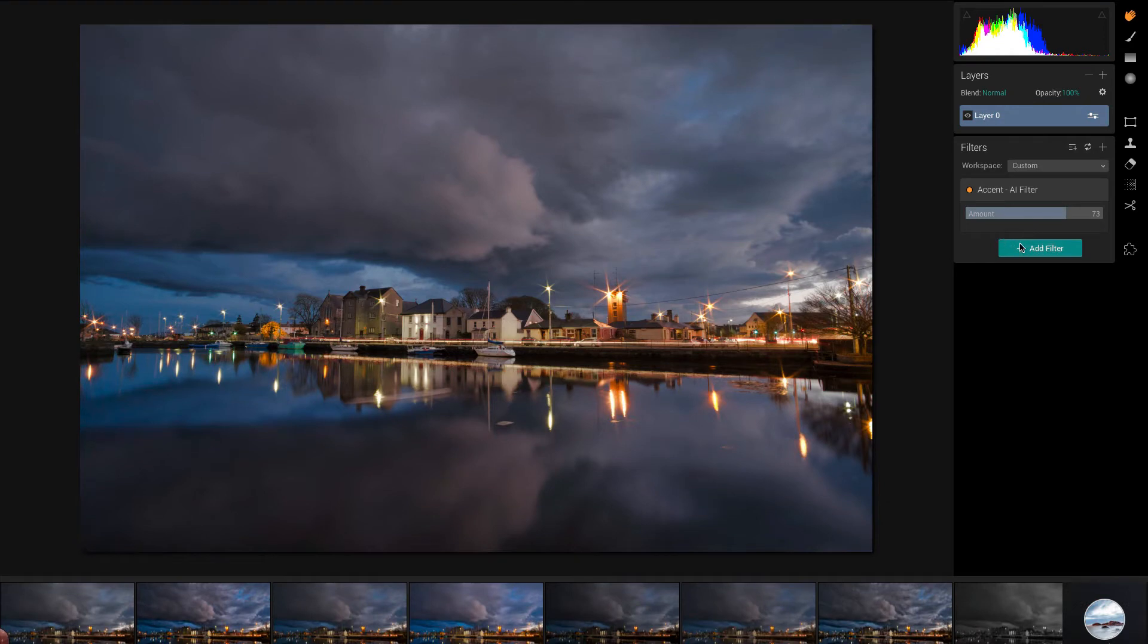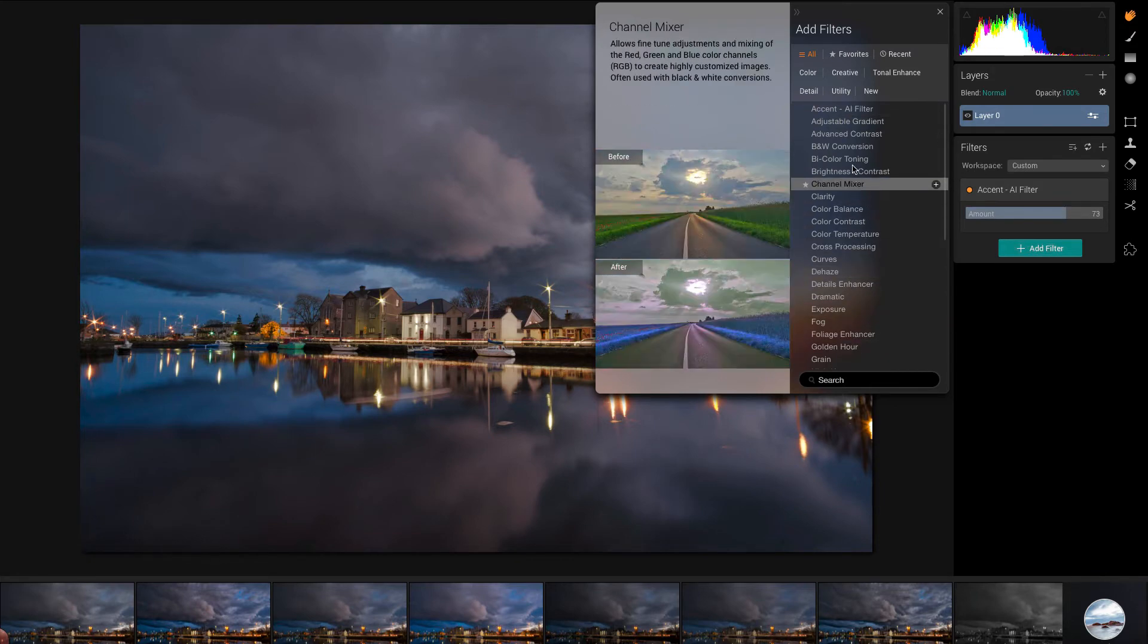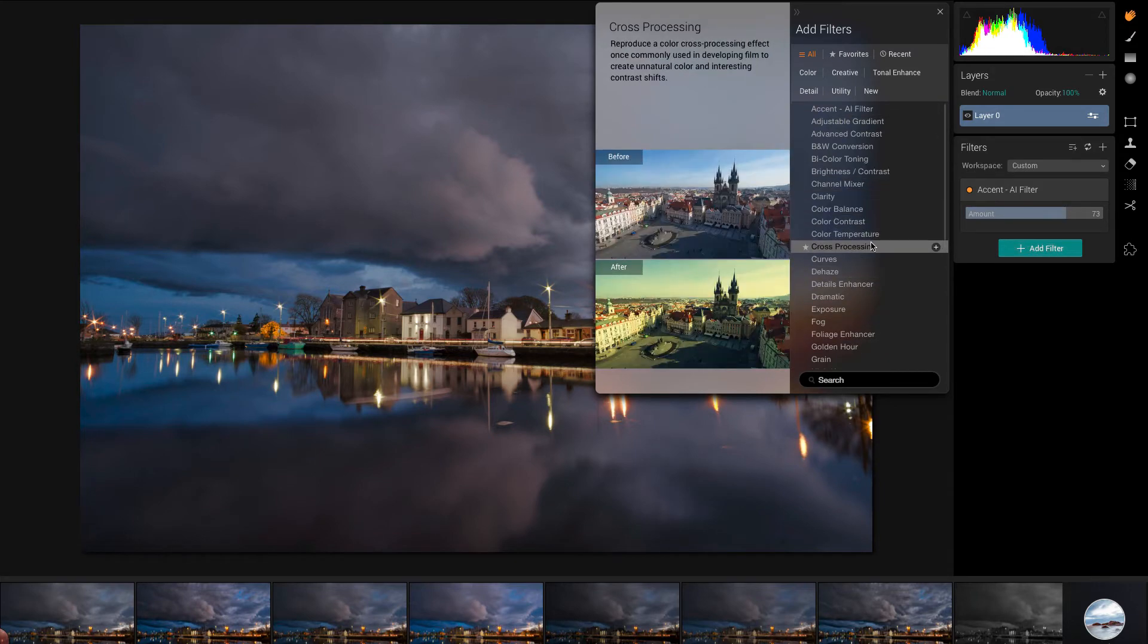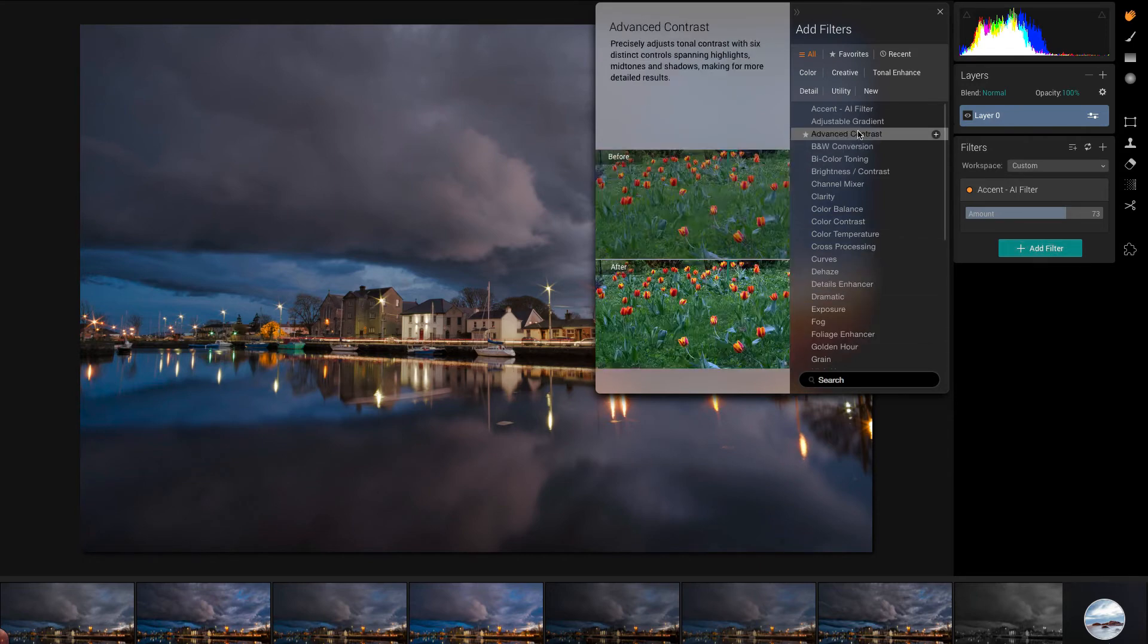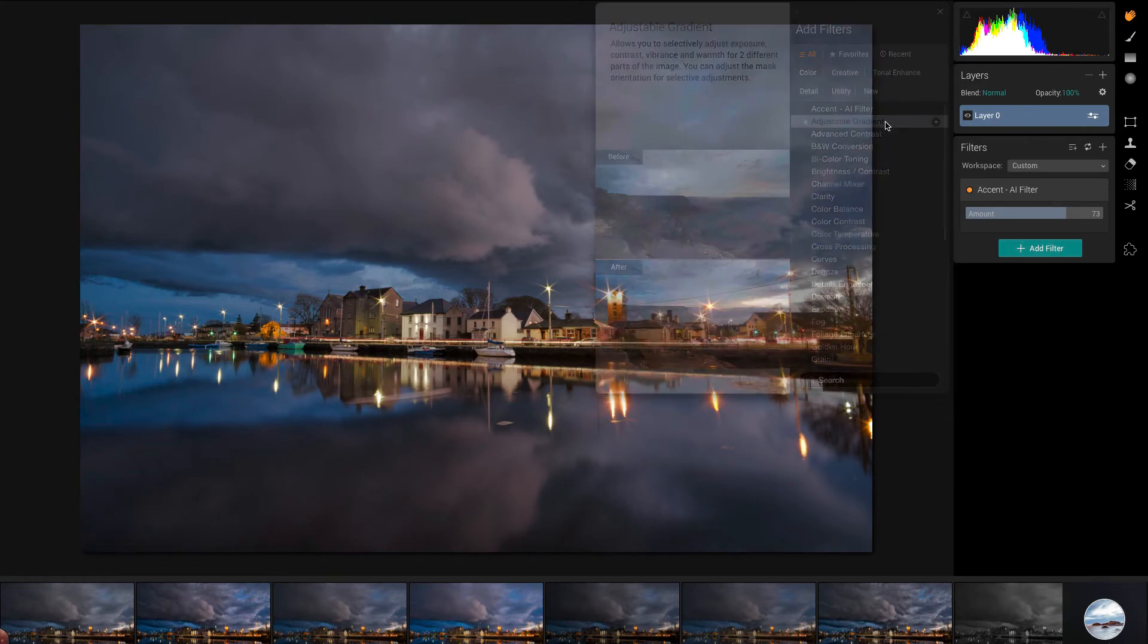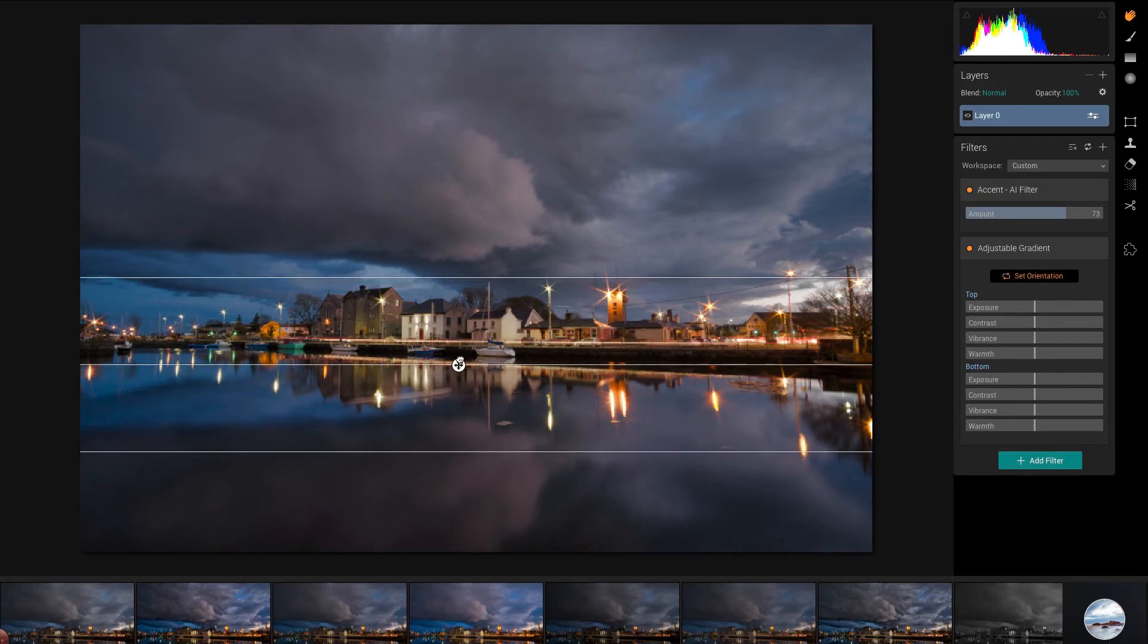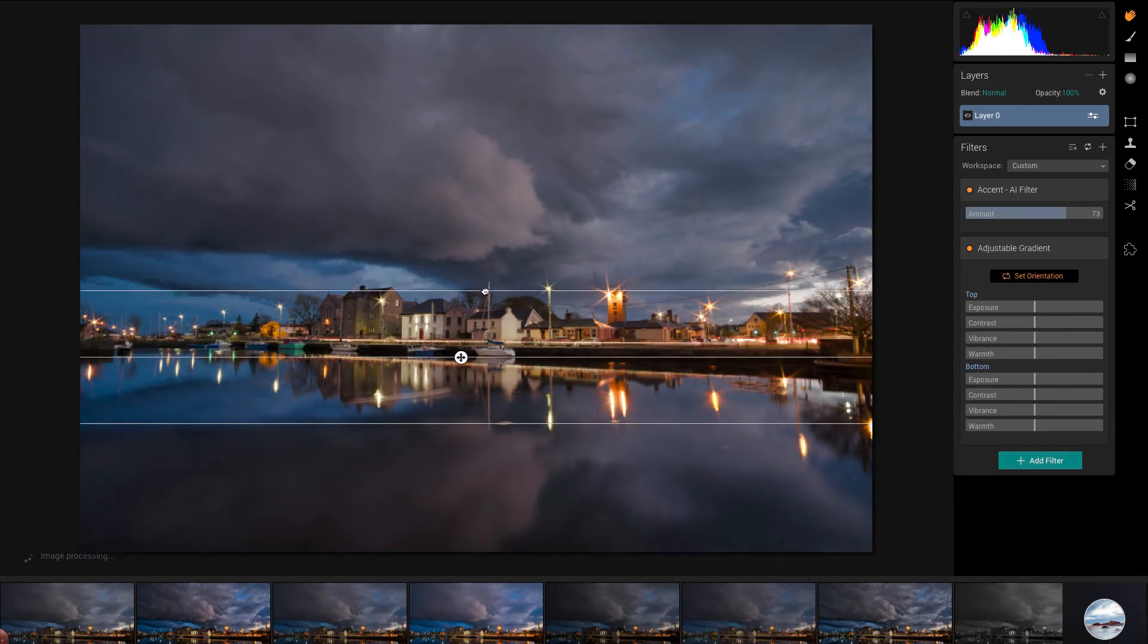So we've added that filter. I'm going to add another filter. What I'm going to do is we talked about a gradient. There's actually the second one is an adjustable gradient, but this is different. This is like a double filter. You've got controls for the top of the gradient and the bottom of the gradient. By clicking set orientation, it brings up the actual filter itself. So you're able to set it where you want it and you're able to set how strong it is.